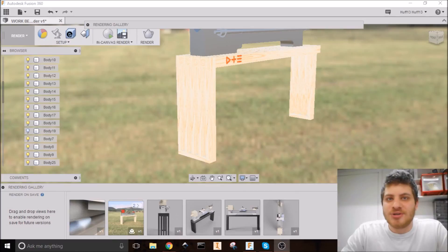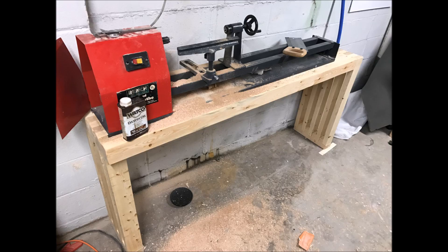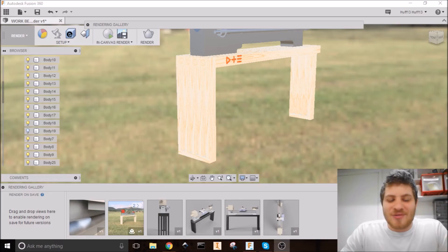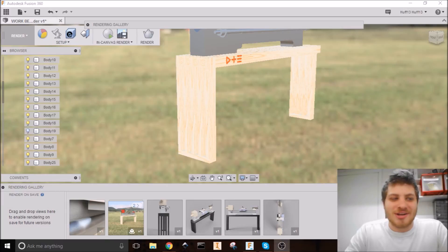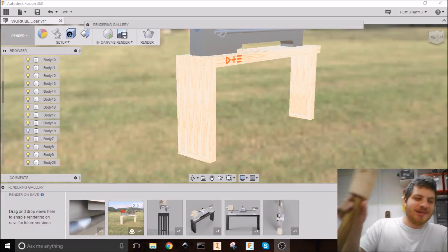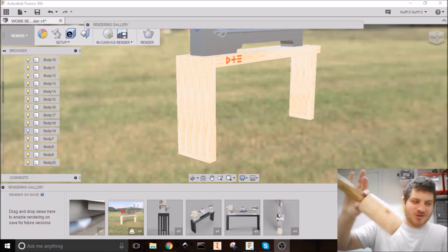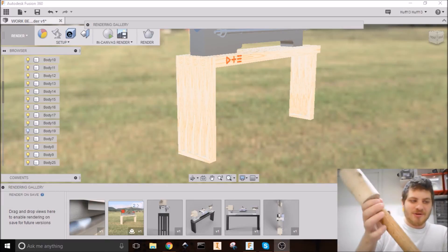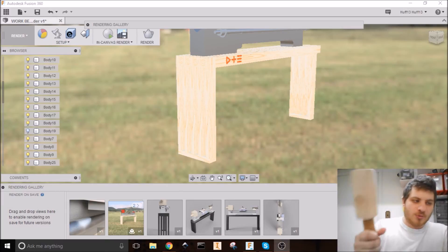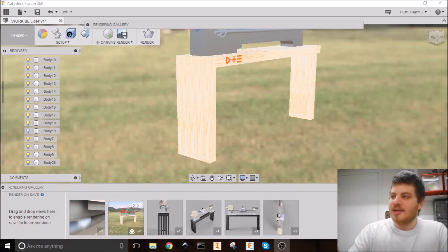Here's a picture of what the finished bench looks like. You can tell I've already done a project on there. I went ahead and made, this was my first turning project ever. And it's just a woodworker's mallet, just out of scrap wood.